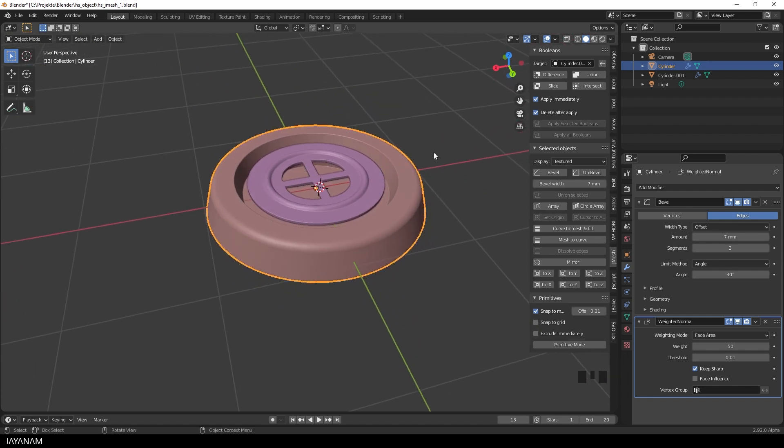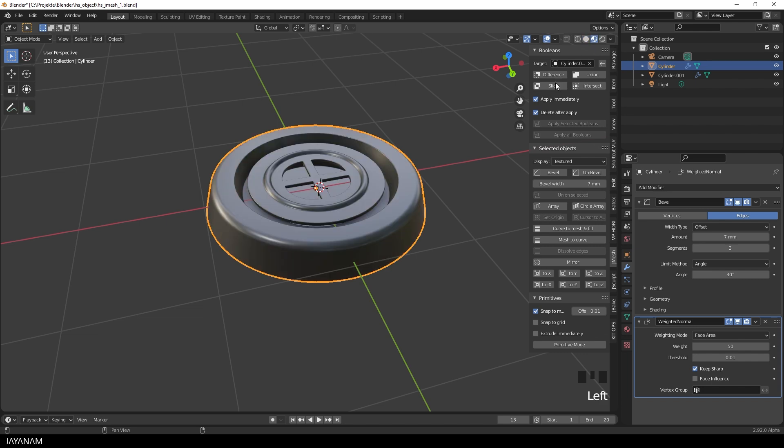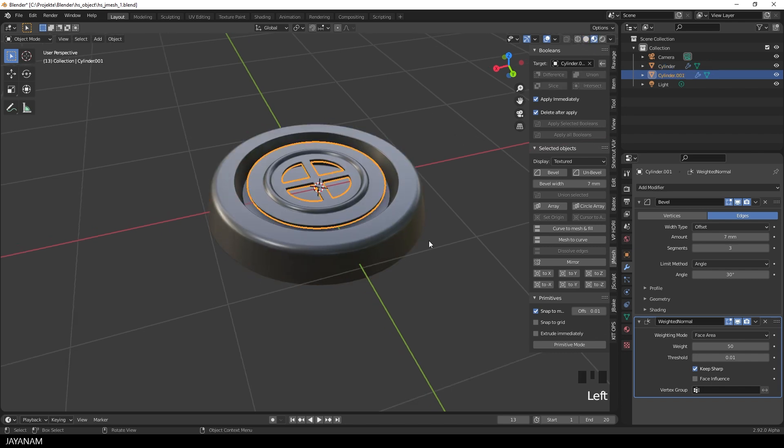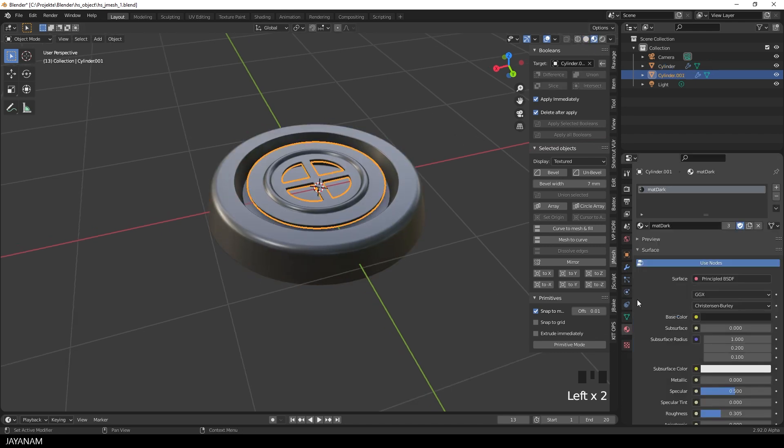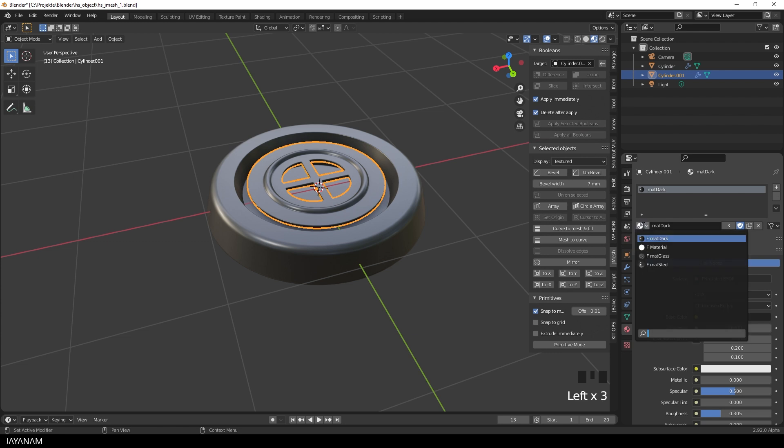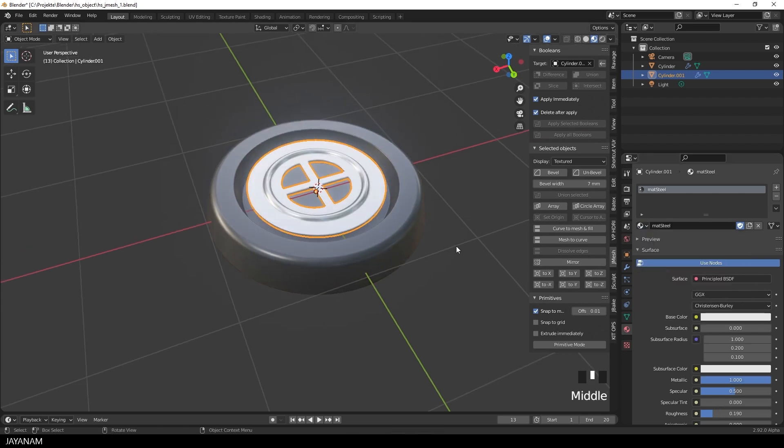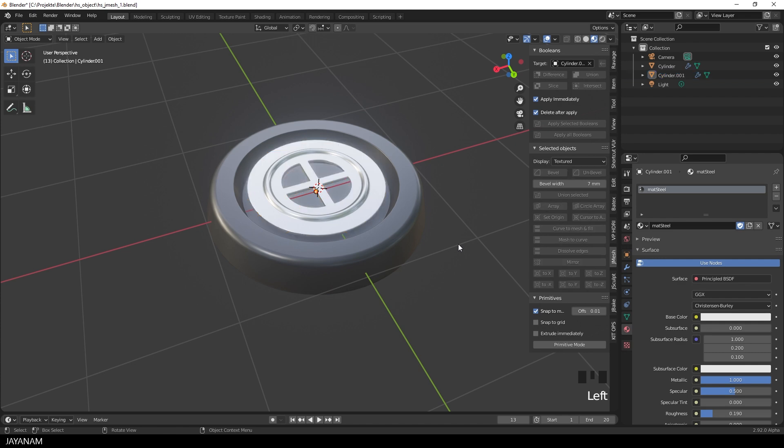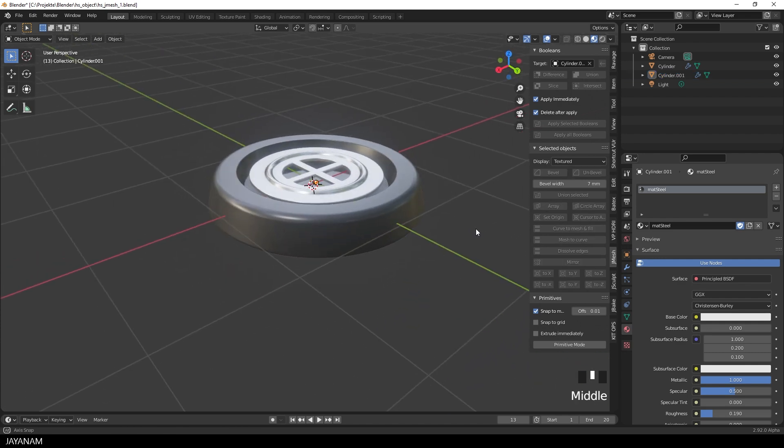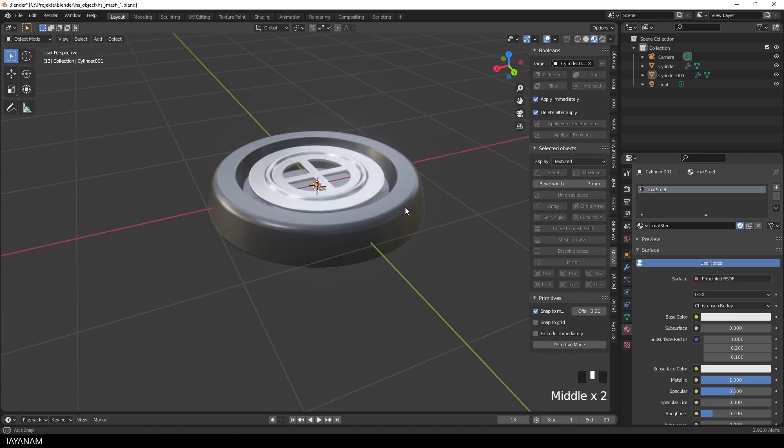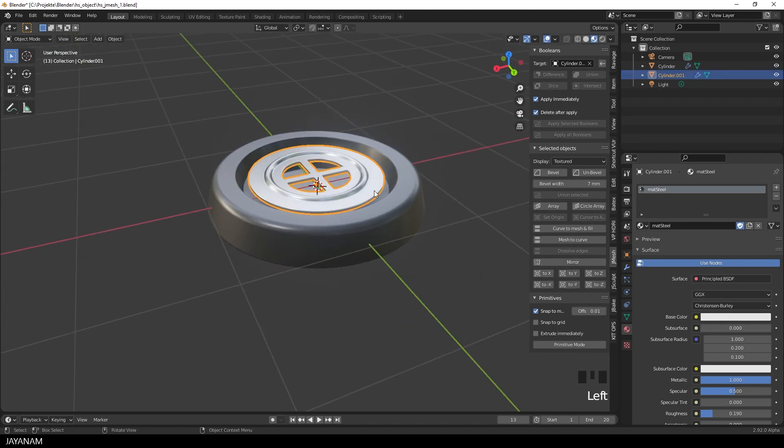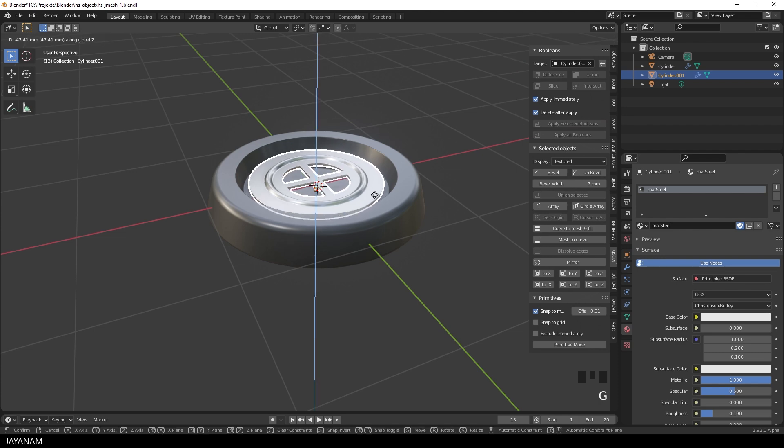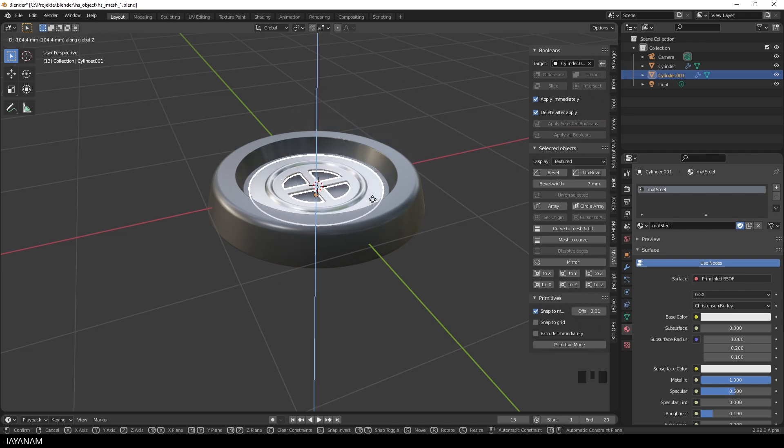Now I go to material preview again. For the object, I choose a steel material. That's basically just a Principled Shader with a white color, low roughness and a high value for the metallic. Isn't that simple? Now I bring this a bit to the inside. Again, I press G followed by Z.